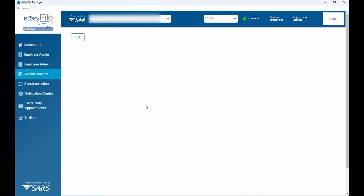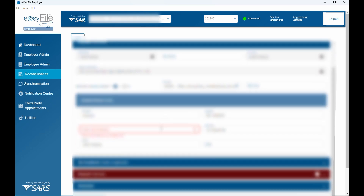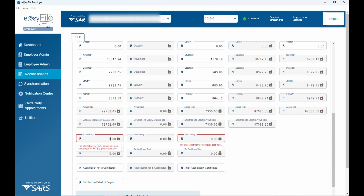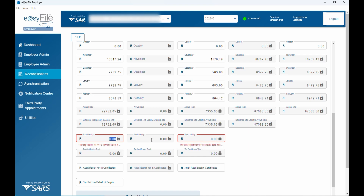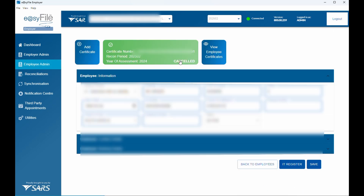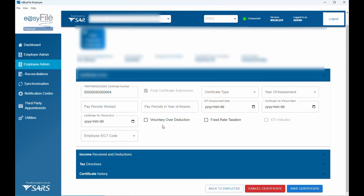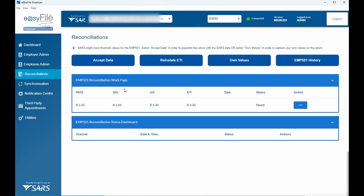Now you'll see that because we cancelled all three certificates that duplicated with the copied employee data, the liability amount is now zero. This enables you to go and insert the new certificates manually, just as you did on the old Easy Filing. Remember: if you don't cancel the duplicate certificates, they will still show and will mess up your reconciliation. Make sure you cancel the previous certificates first — once they show as cancelled, you can go ahead and manually add the new certificates for the current financial year.